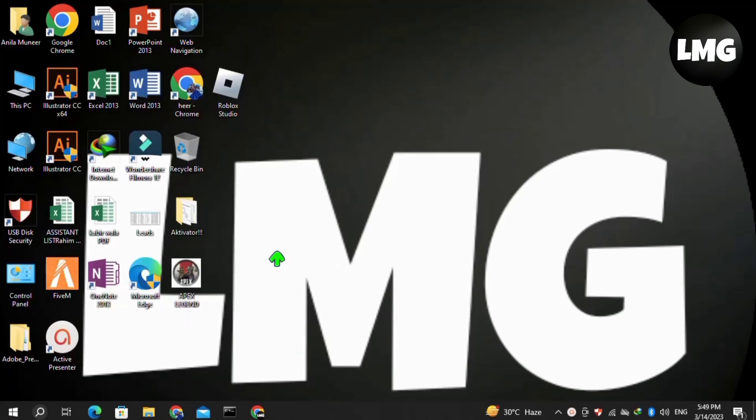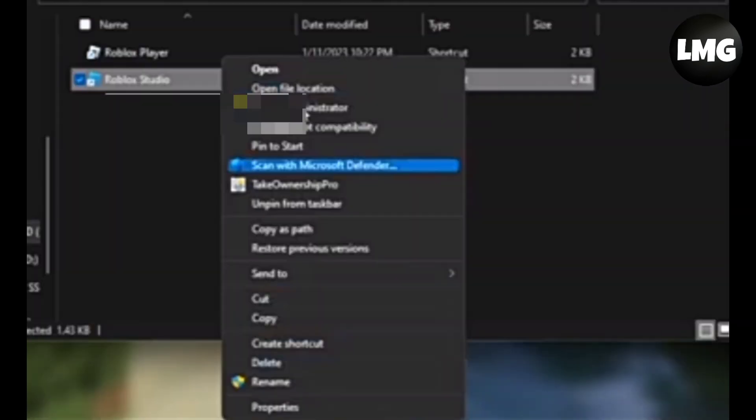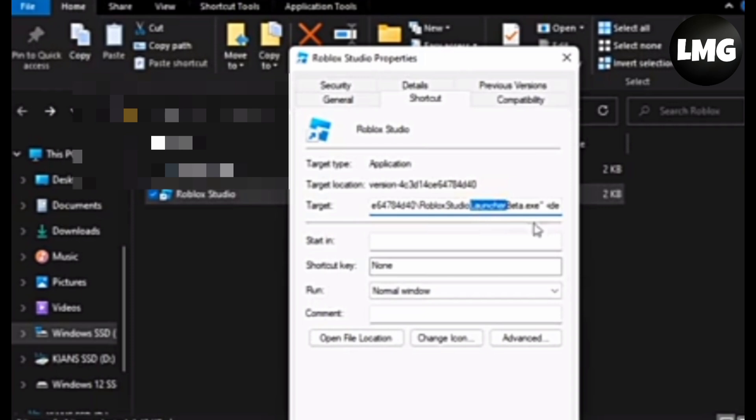Now moving to the second method, right-click on your Roblox Studio on the desktop and click 'Open file location'. Here, again right-click on Roblox Studio, click on 'Properties', and click on the 'Shortcut' tab.